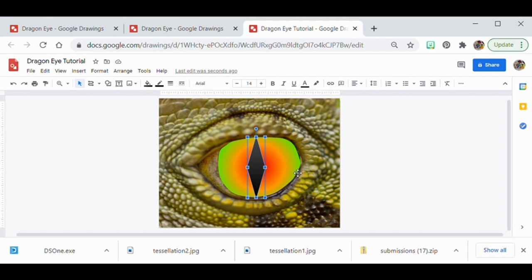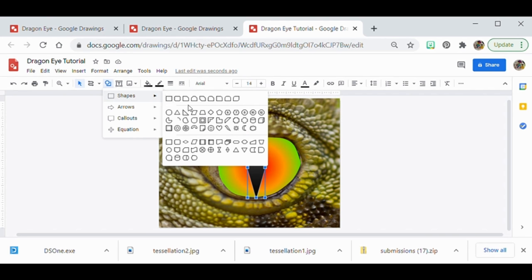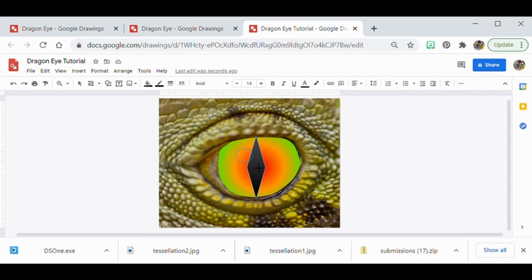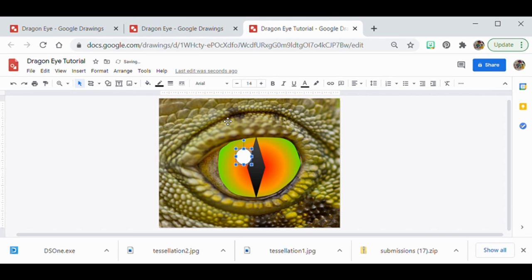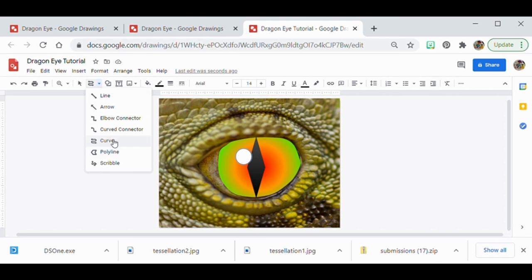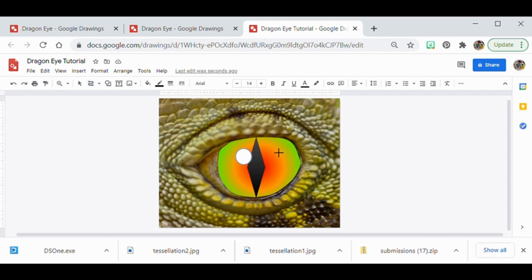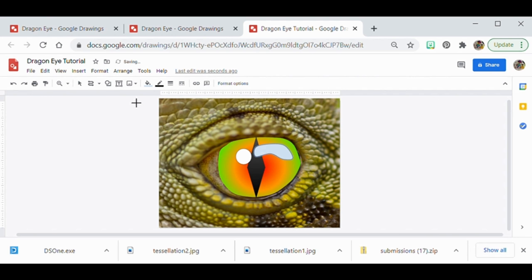Now I want to add some glare. I'll go back to the Shapes menu and draw a circle overlapping the eye — this will just be a solid white color. Then I'll go back to the curve tool and draw a little jelly-bean shape and make that white as well. These glare shapes help make the eye look shiny and three-dimensional.